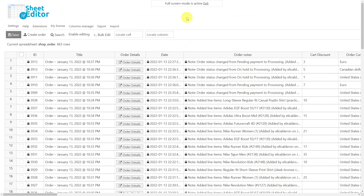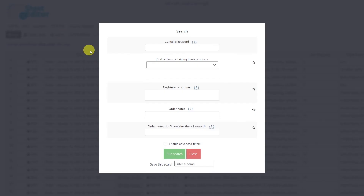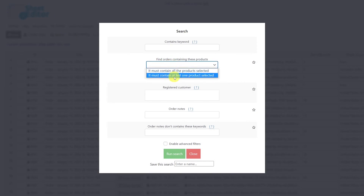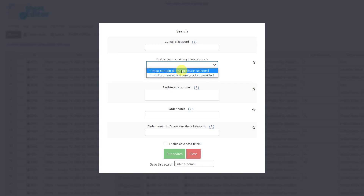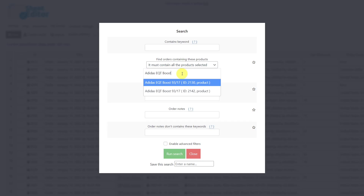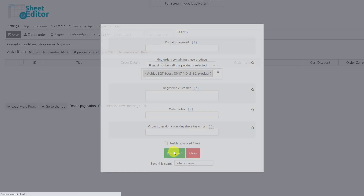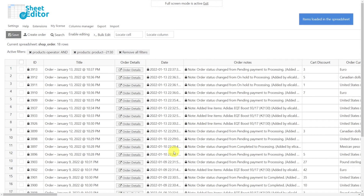Let's assume that not all products are delayed but only the Adidas EQT Boost, so we need to filter orders containing that specific product. To do this, we'll open the search tool. Here we have two options: either orders must contain all the selected products, or at least one of the selected products. In this case I'll select this option, enter the product here, and run the search. Now we'll see all the orders that contain the specific product in the spreadsheet.